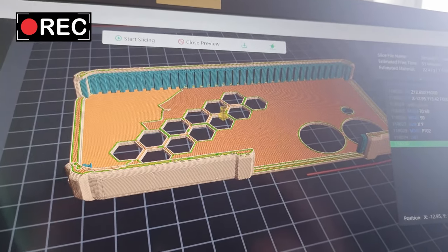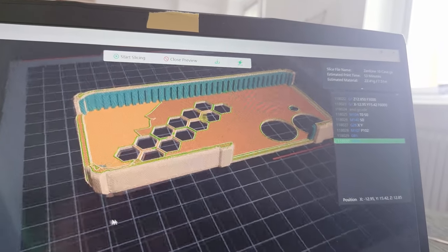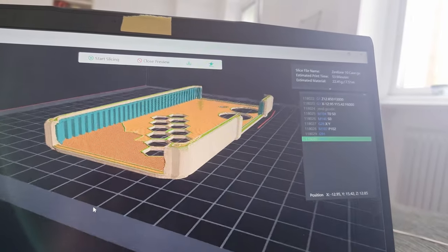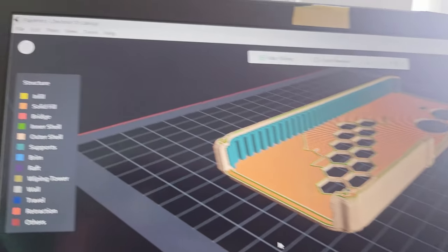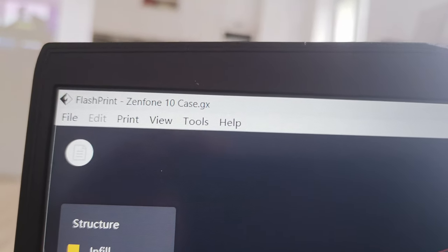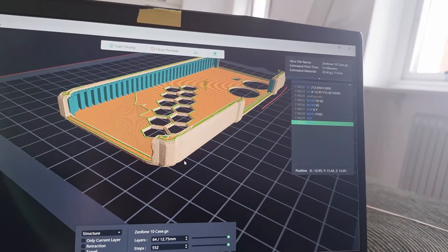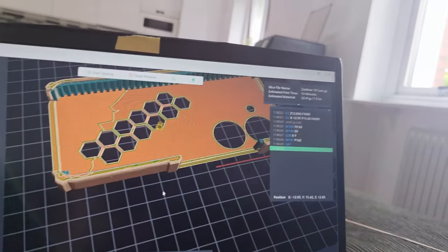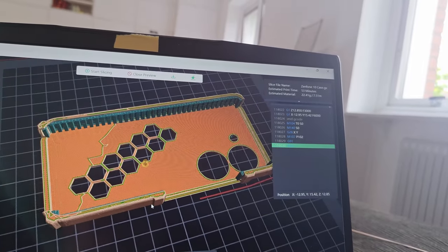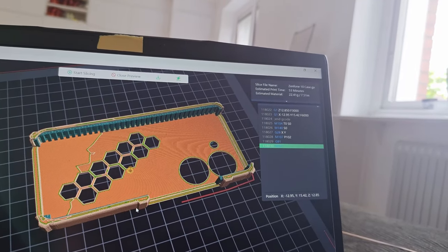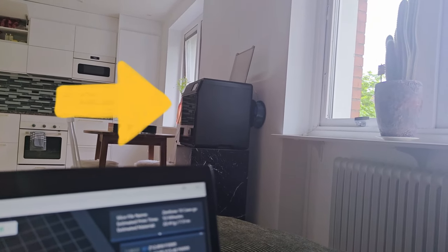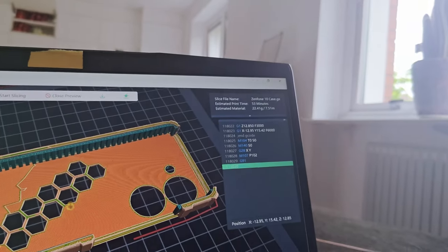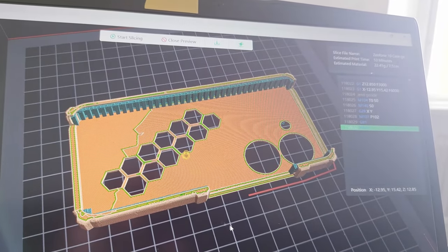Hello guys, today I'm going to print a phone case for my Asus Zenfone 10. I'm going to use Flashprint slicer, I really like this slicer. This is my own design. I'm going to use the Flashforge Adventure 5M Pro 3D printer.